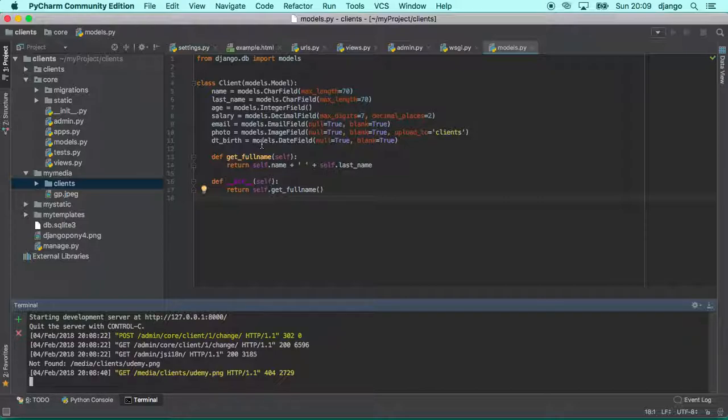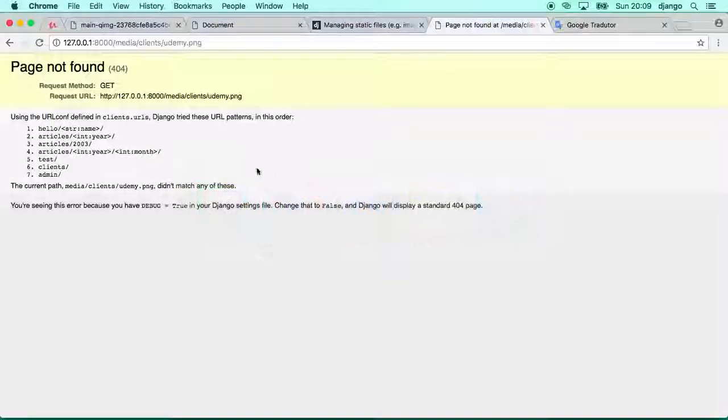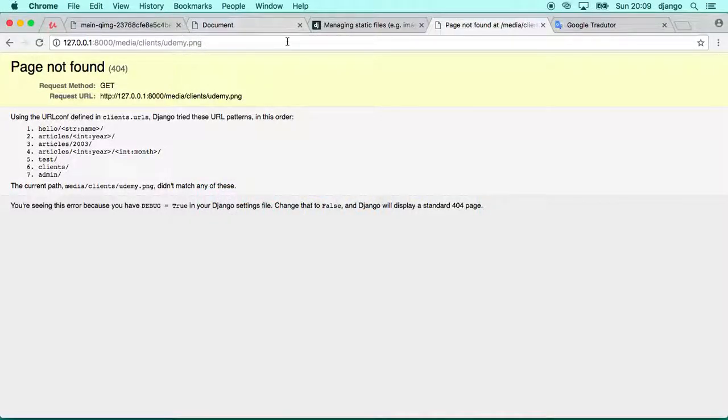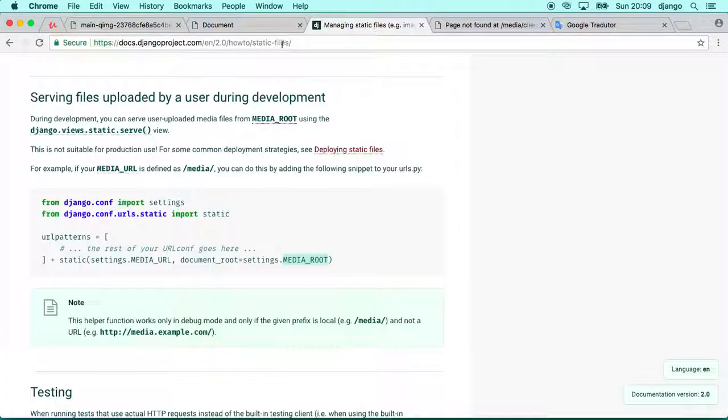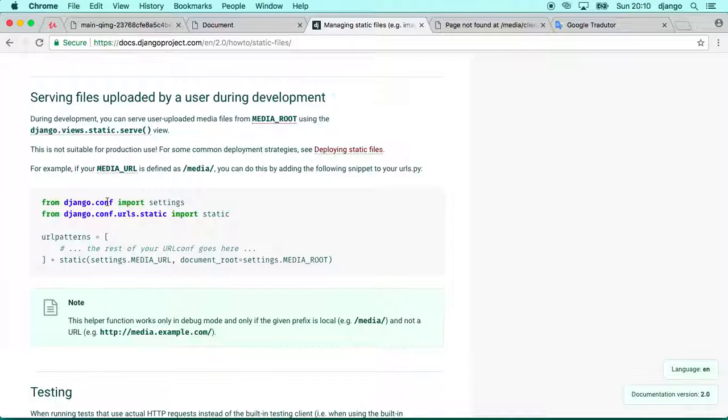But for now there is a workaround. There is a way for us to during the development time make Django serve this file for you, so you will be able to fully test your application. If we go here in the Django documentation, we can see that Django provides a way to serve files uploaded by the user during development. So it will be available just during the development process.